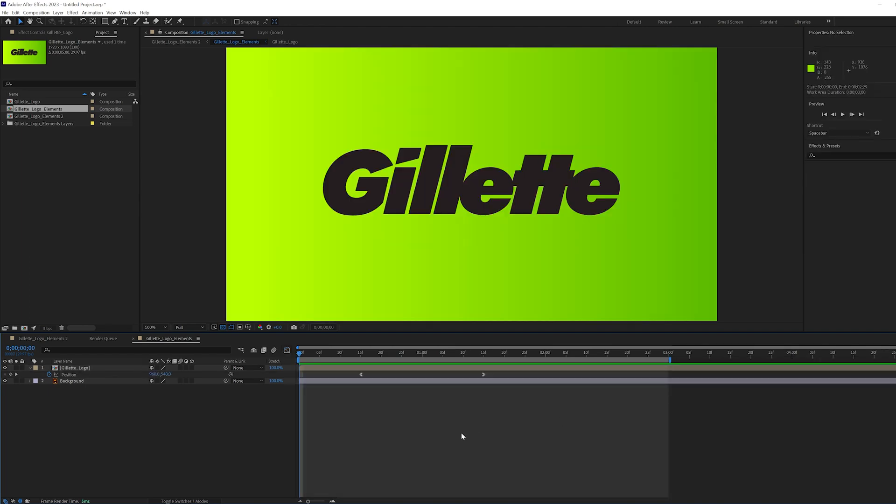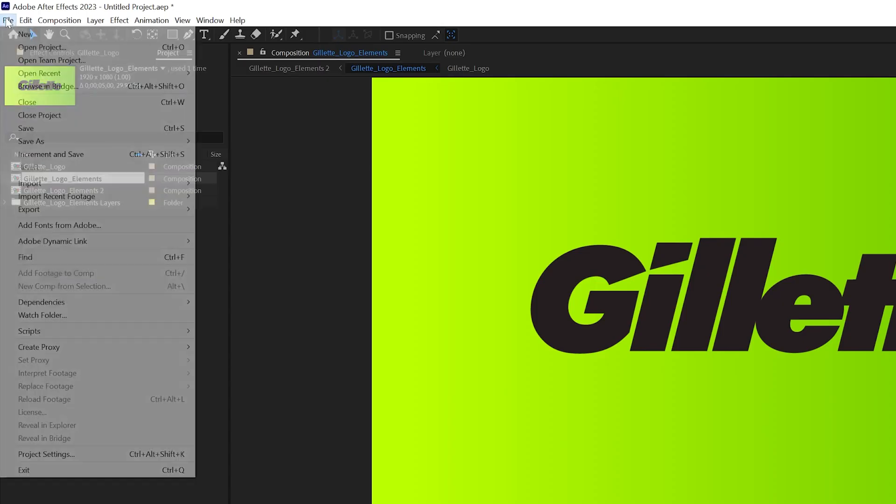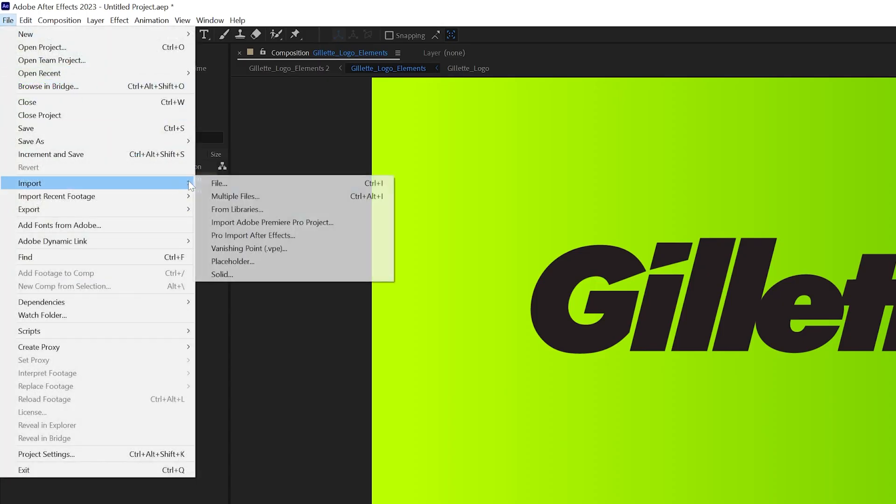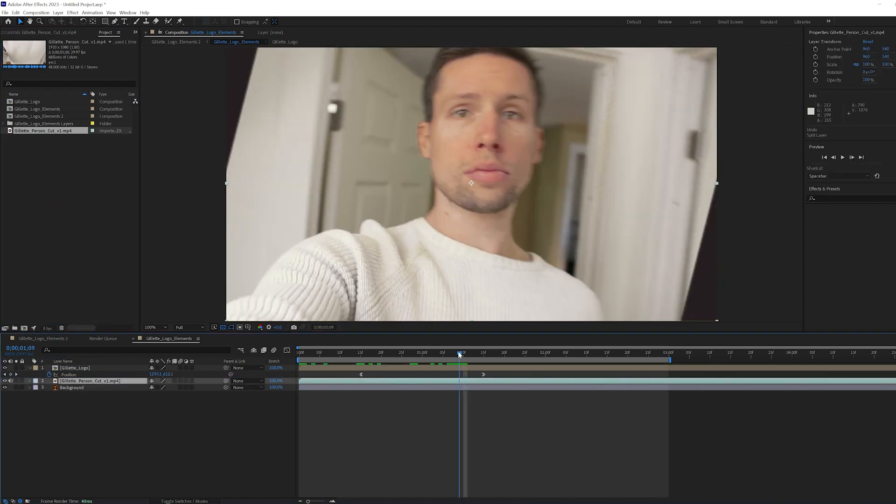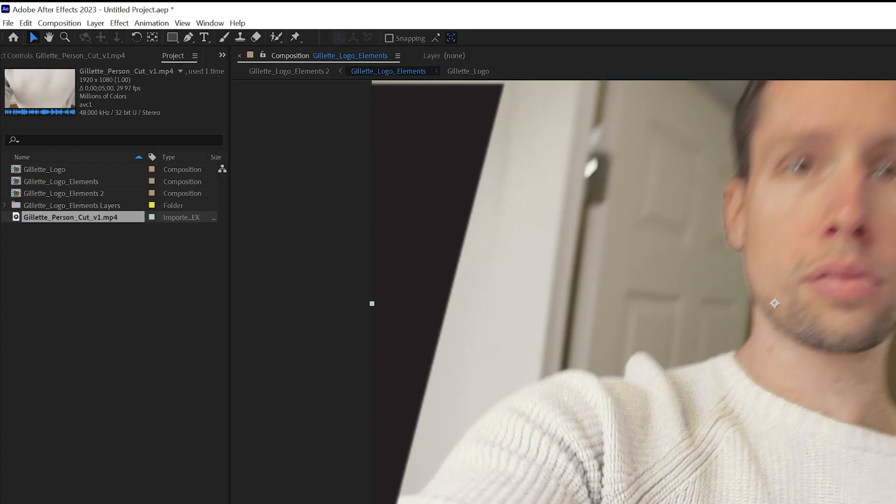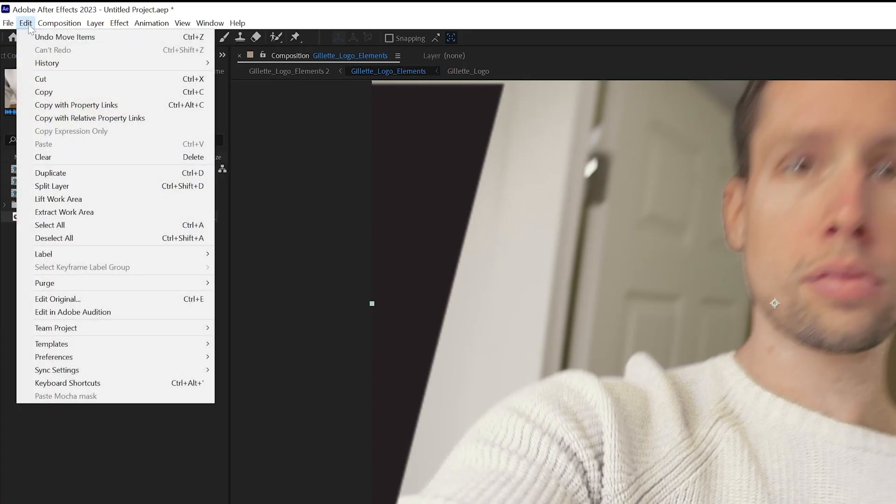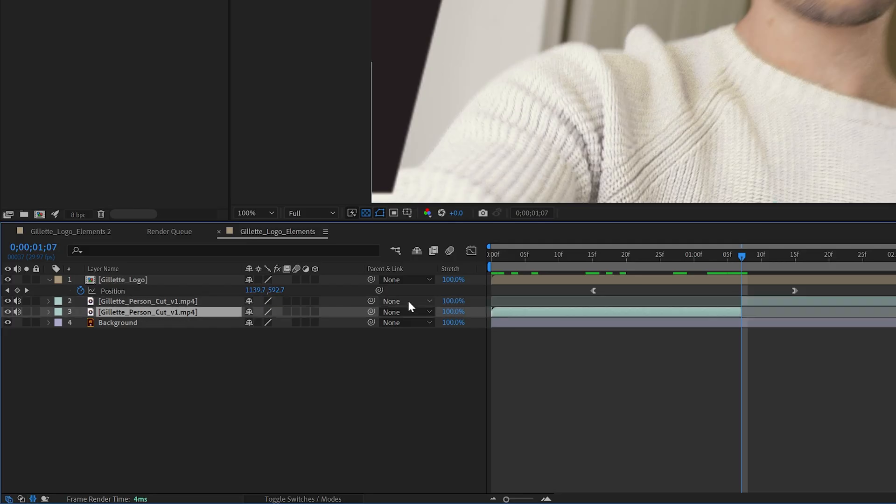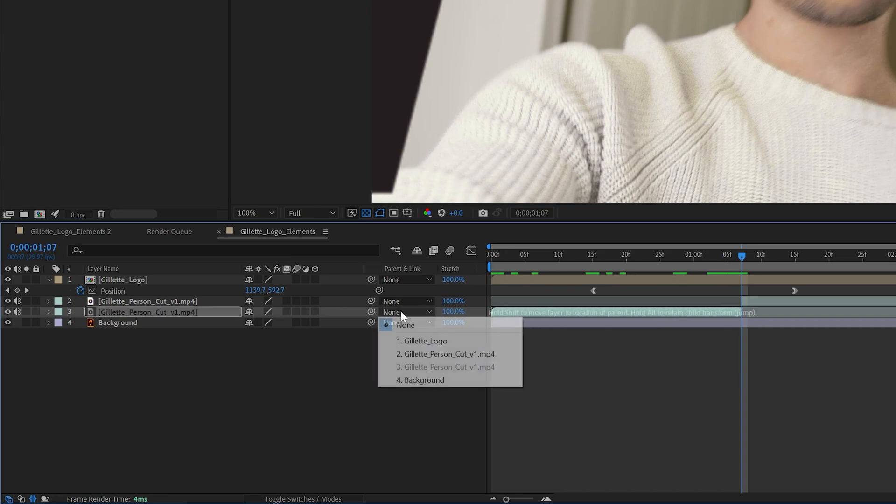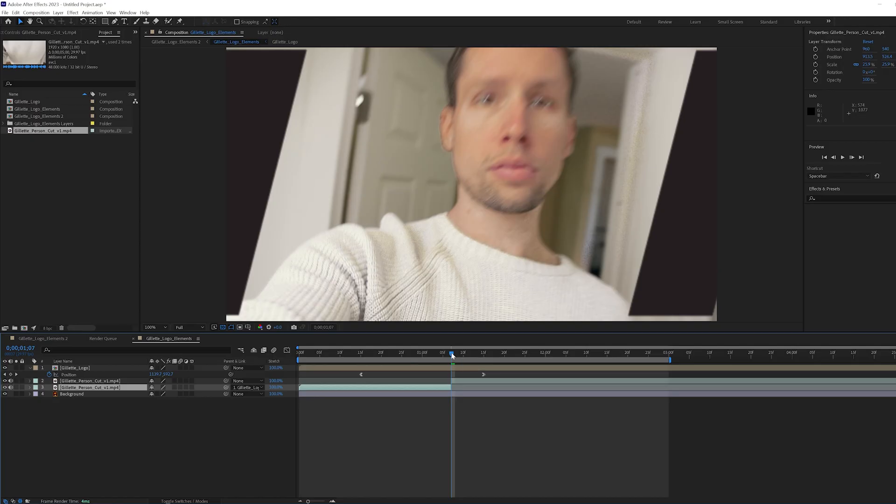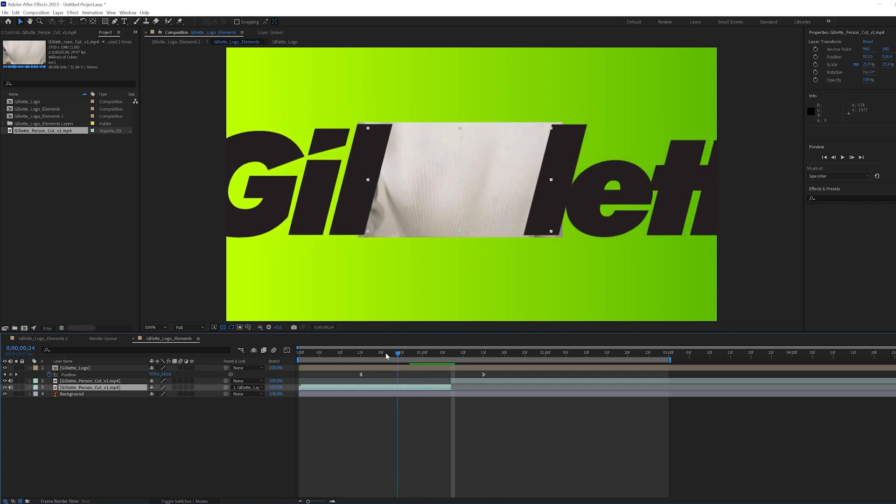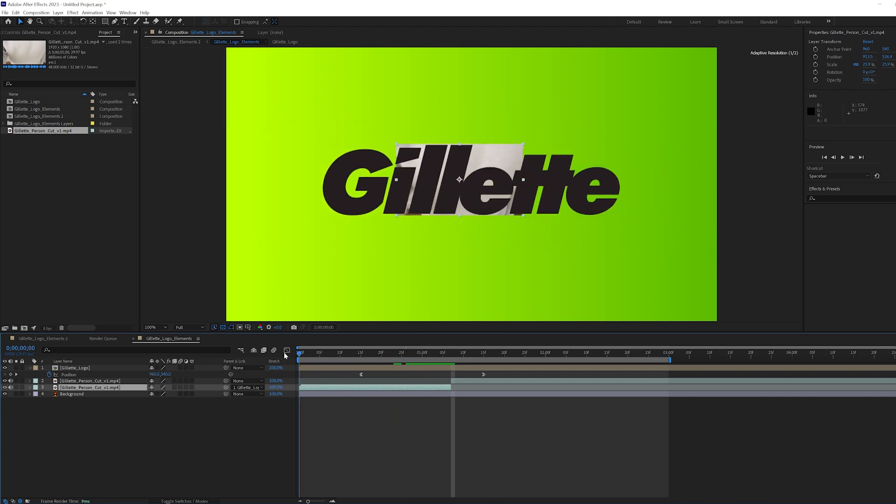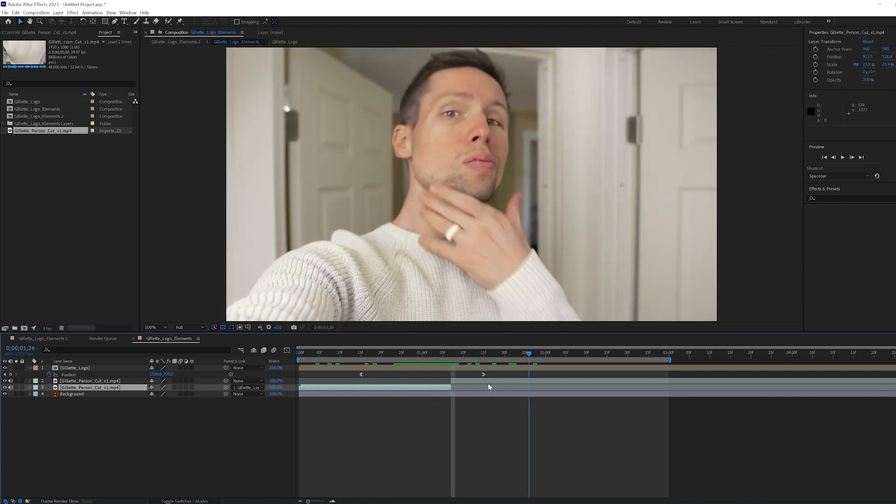Now that the logo animation is complete, I imported the video clip, dragged it under the logo comp, and moved the playhead to the point in the timeline where you cannot see the background anymore. With my video clip selected, I went to edit split layer. Then I went to the very end of the first half of the video clip, opened up the parent option, and linked it to the logo comp. Now our clip should move with our logo animation.